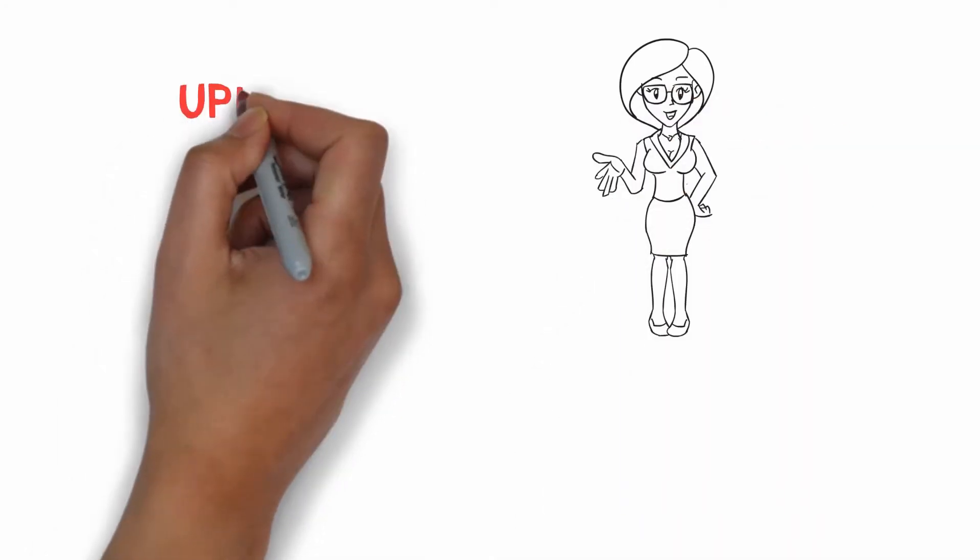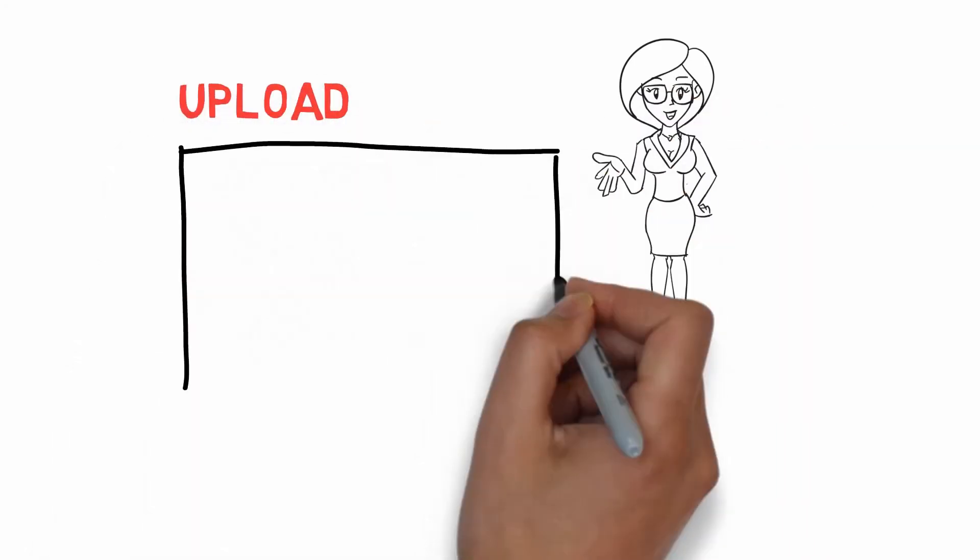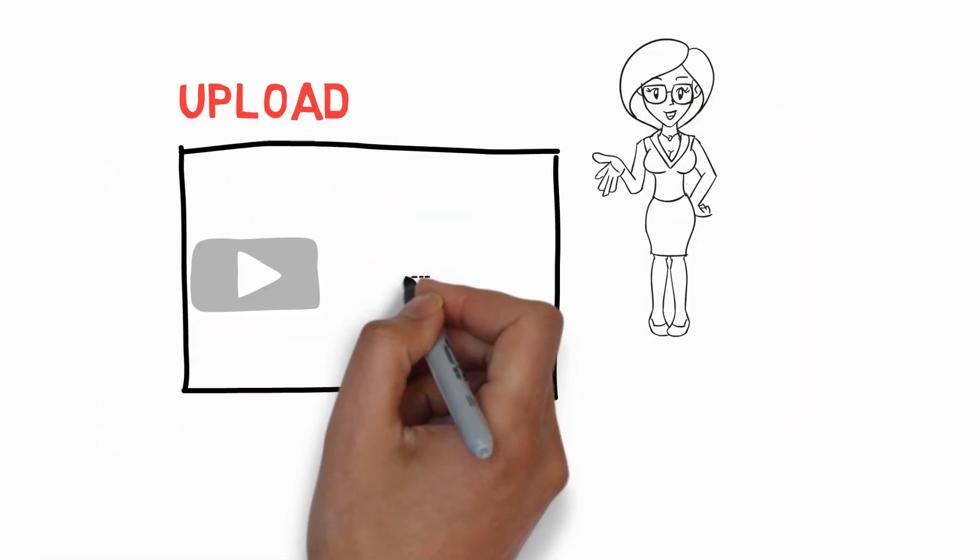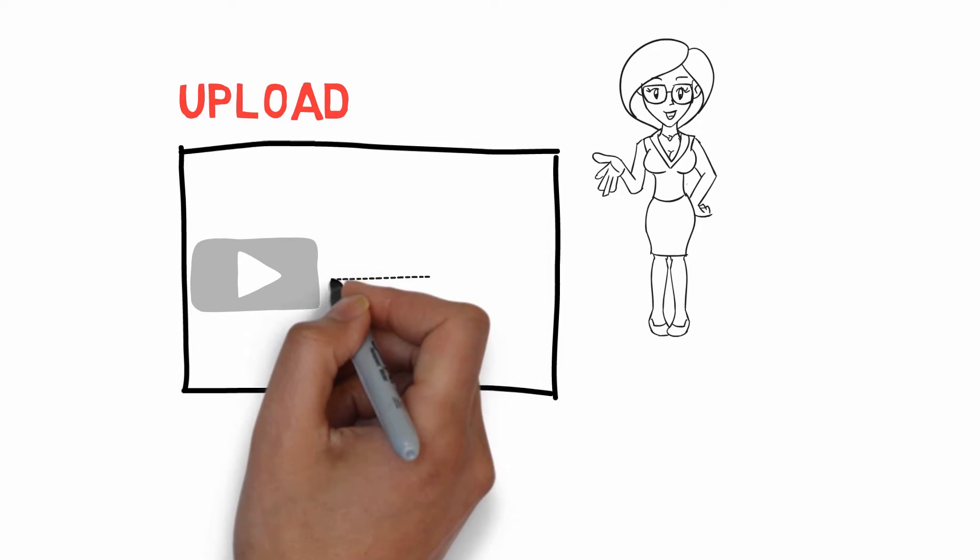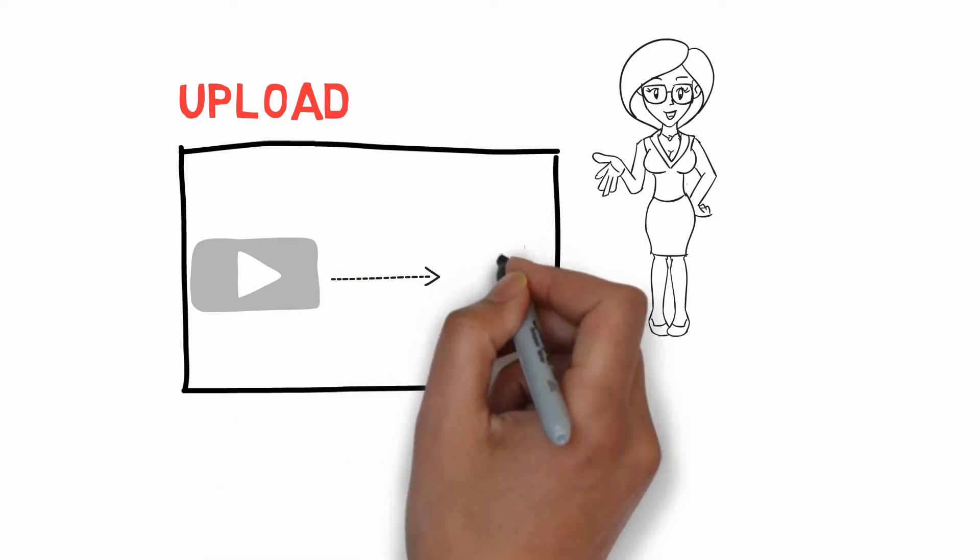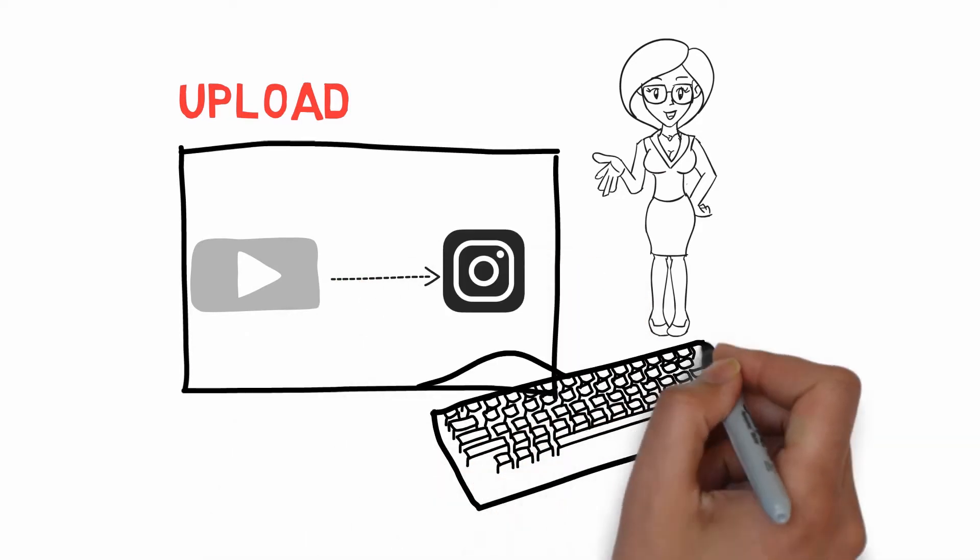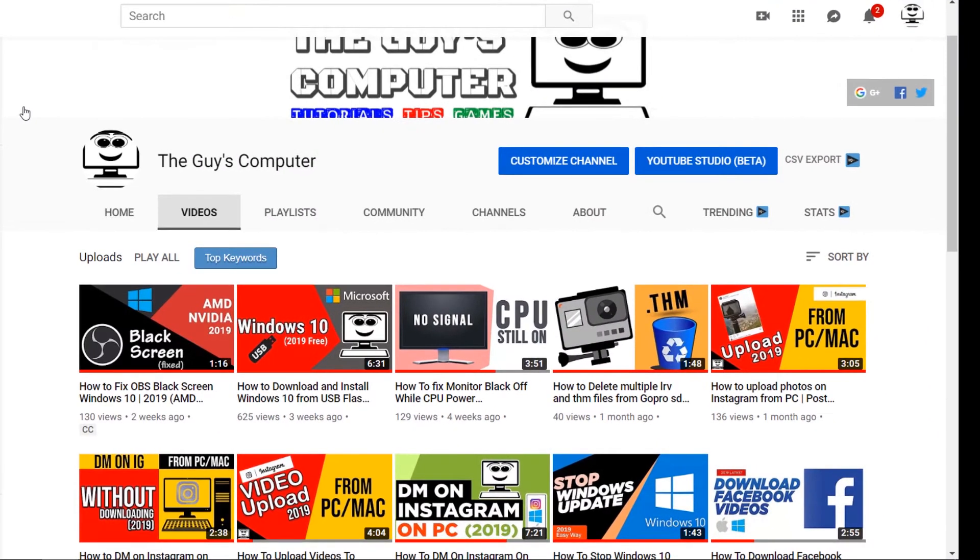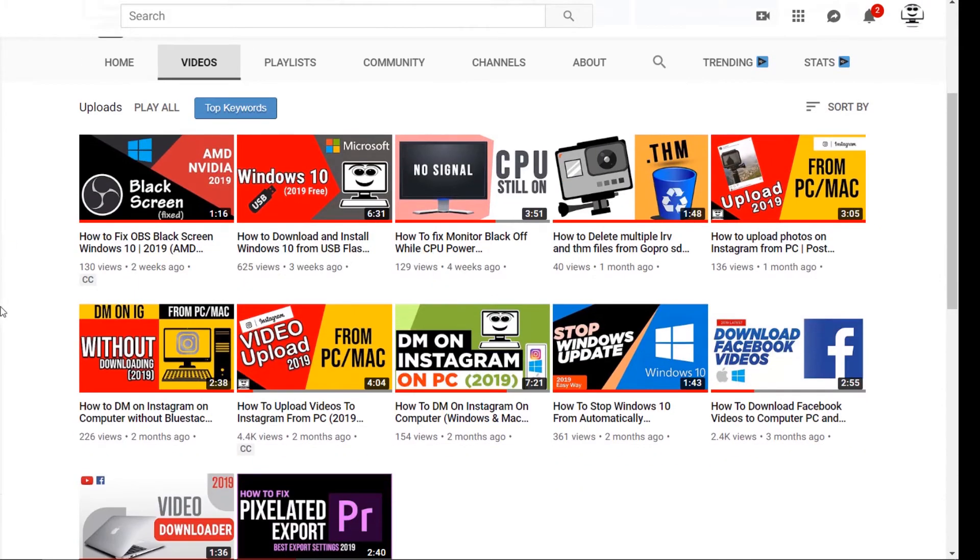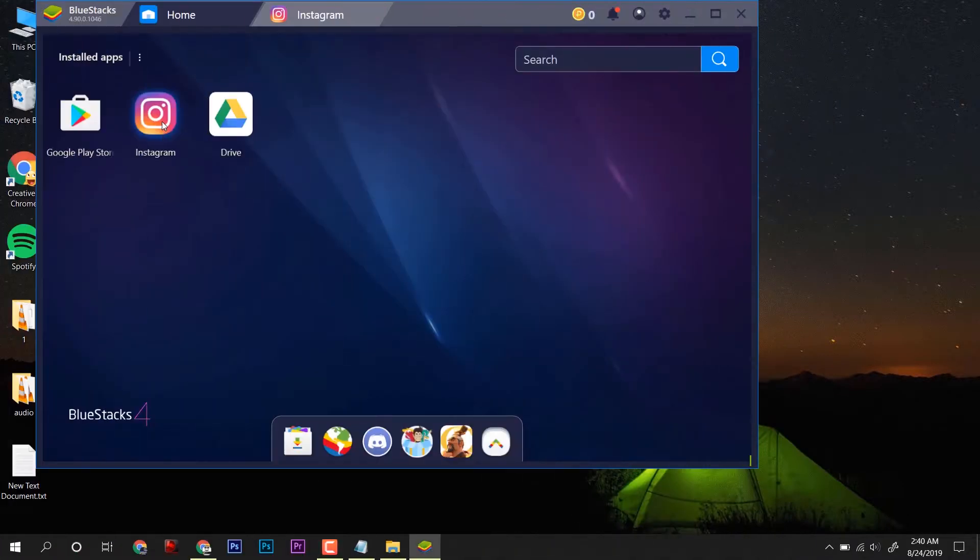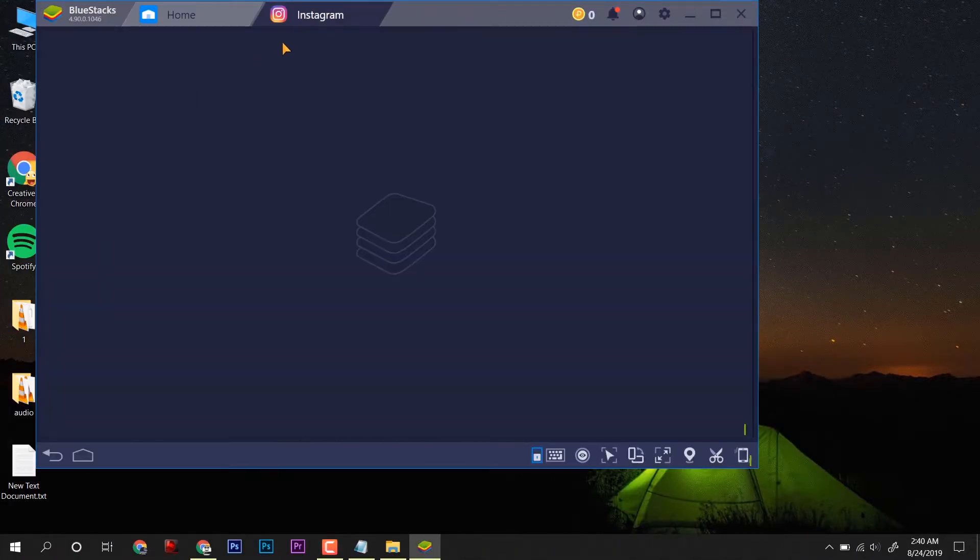How to upload videos to Instagram from PC in 2019 is coming up next. Hey guys, this is Ankit from the guy's computer, and in my last video we had learned how to upload videos to Instagram using Bluestack on the computer.